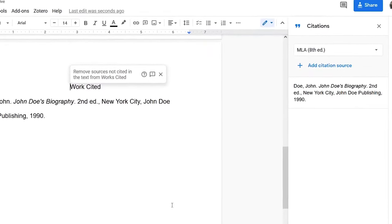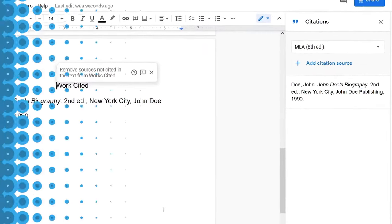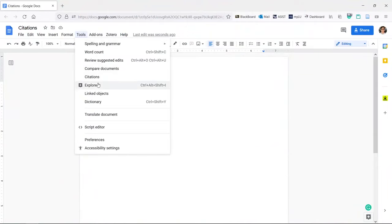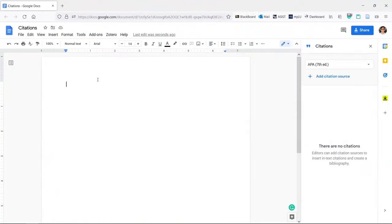If you want to make citations in Docs, we'll show you how to do it. Let's add a citation to this Doc. Click Tools at the top, Citations.